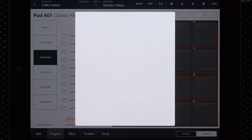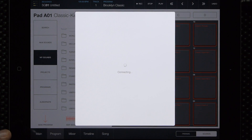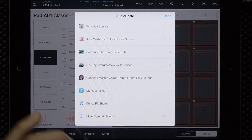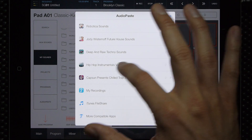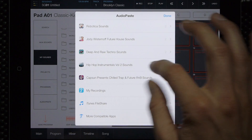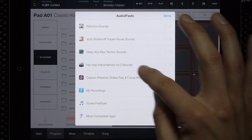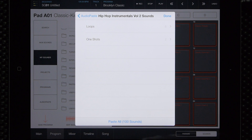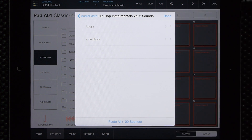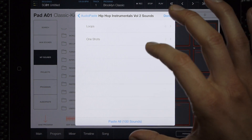I'll demonstrate right now. Tap Audio Paste and your menu will come up just like before, and this time we can select all the sounds in one folder. I'll select Hip Hop Instruments Volume 2 and you'll notice at the bottom the Paste All button — if I select that it'll paste all 100 sounds within this pack.